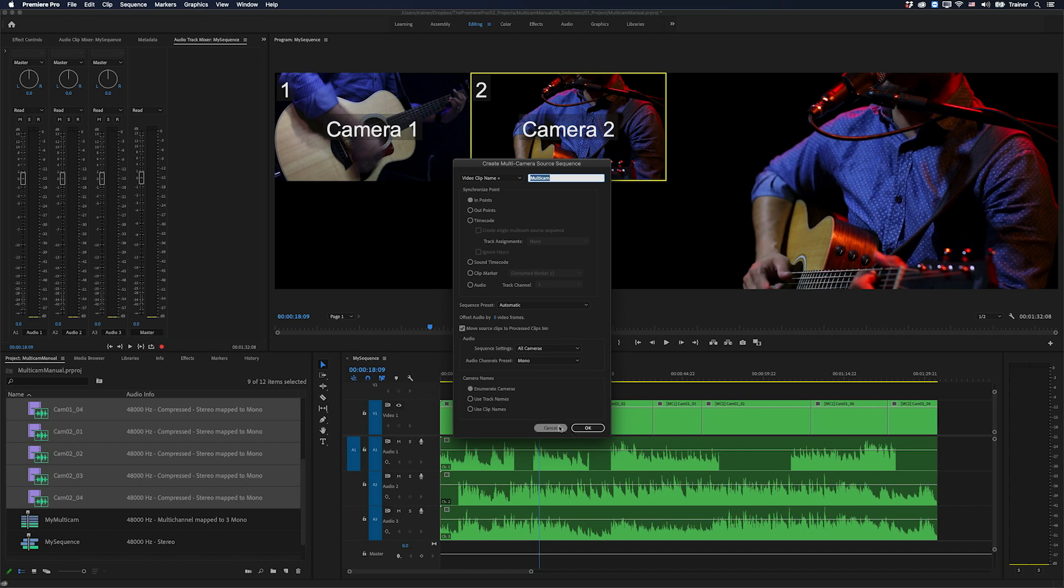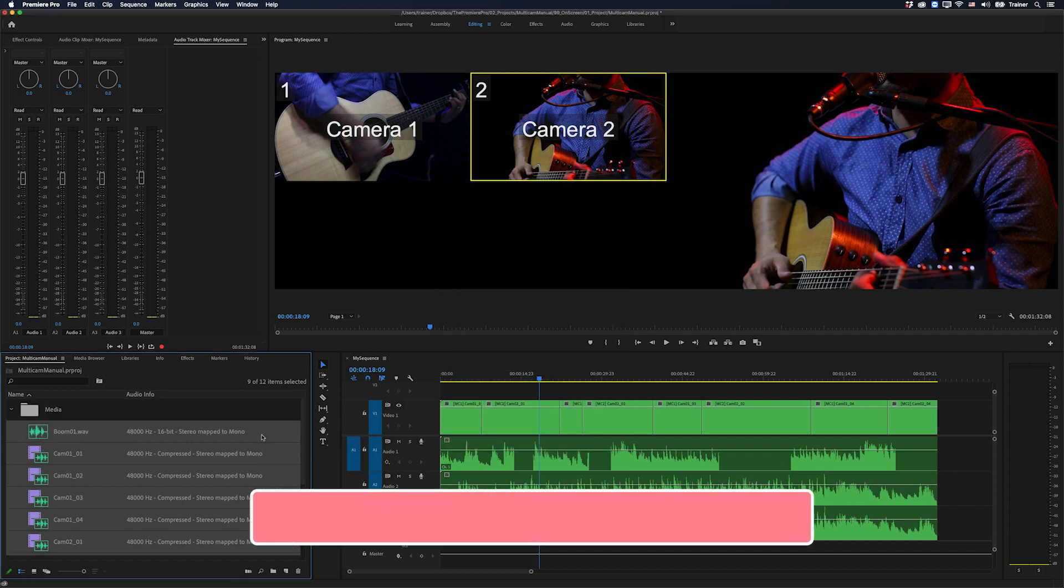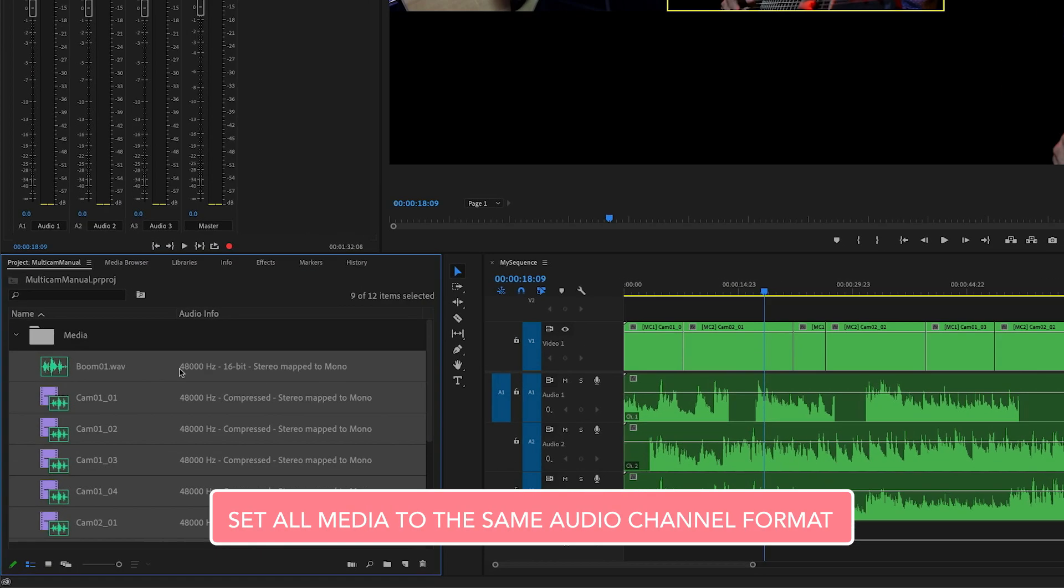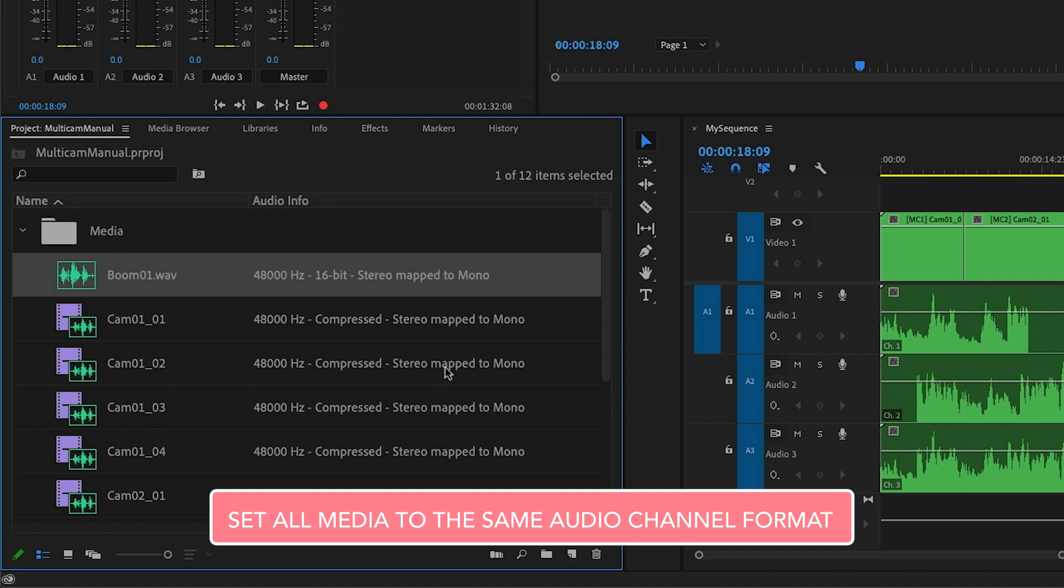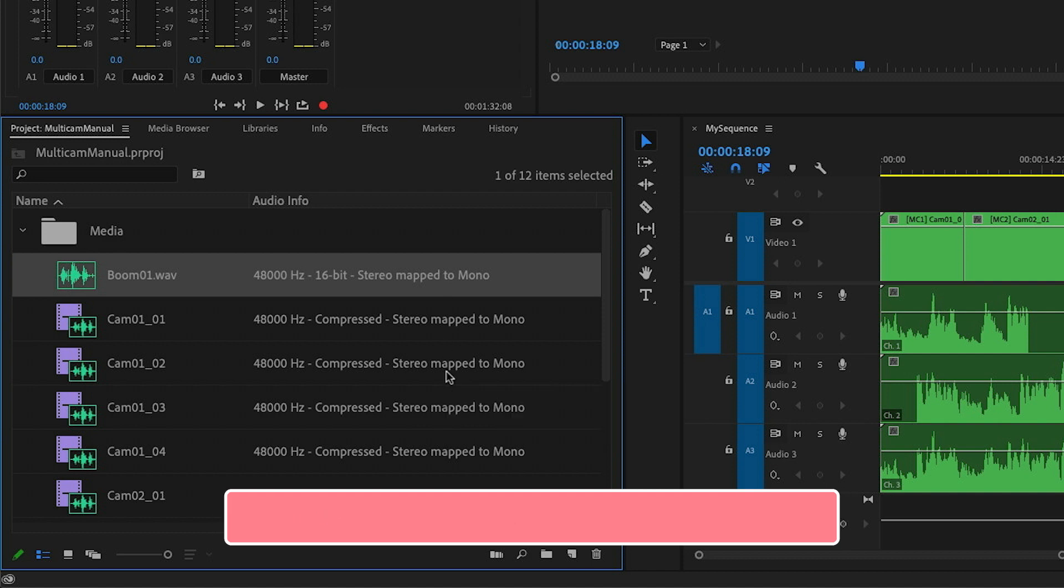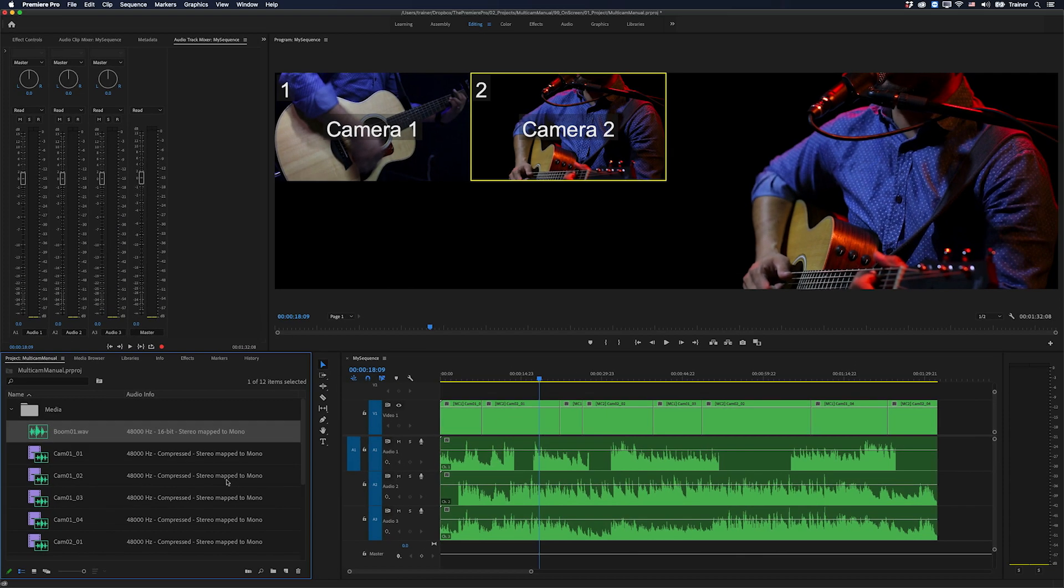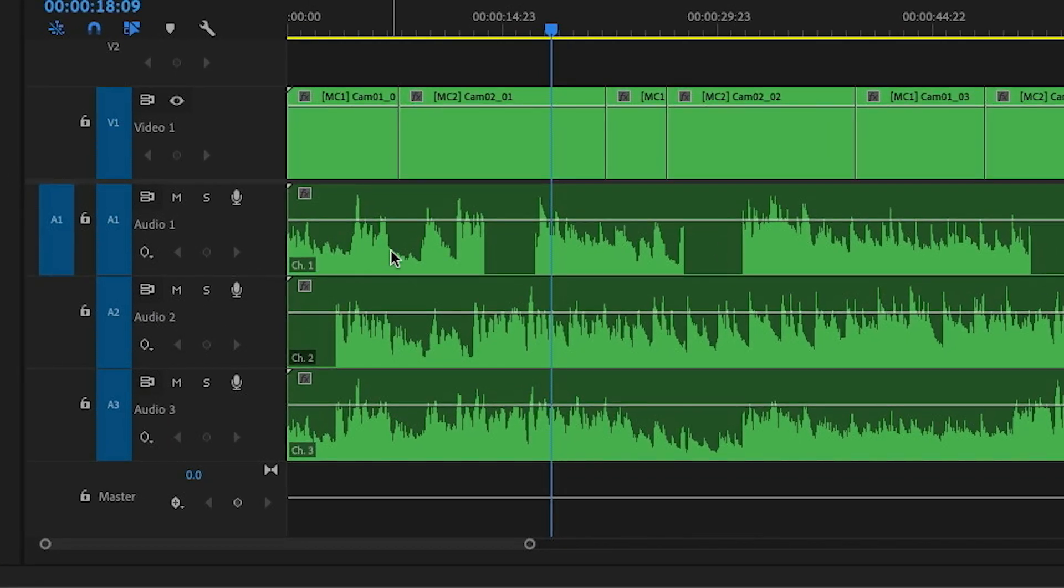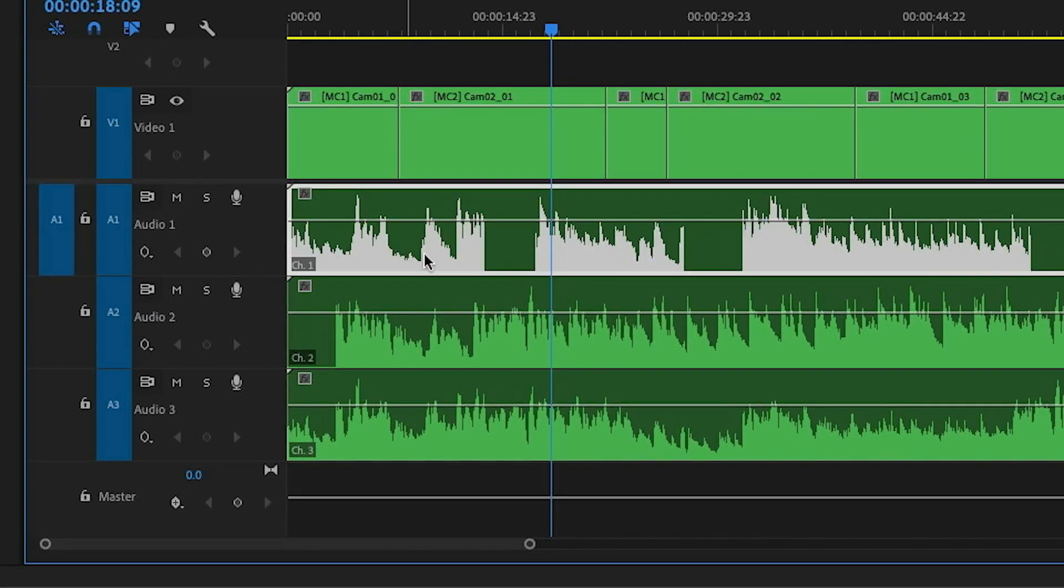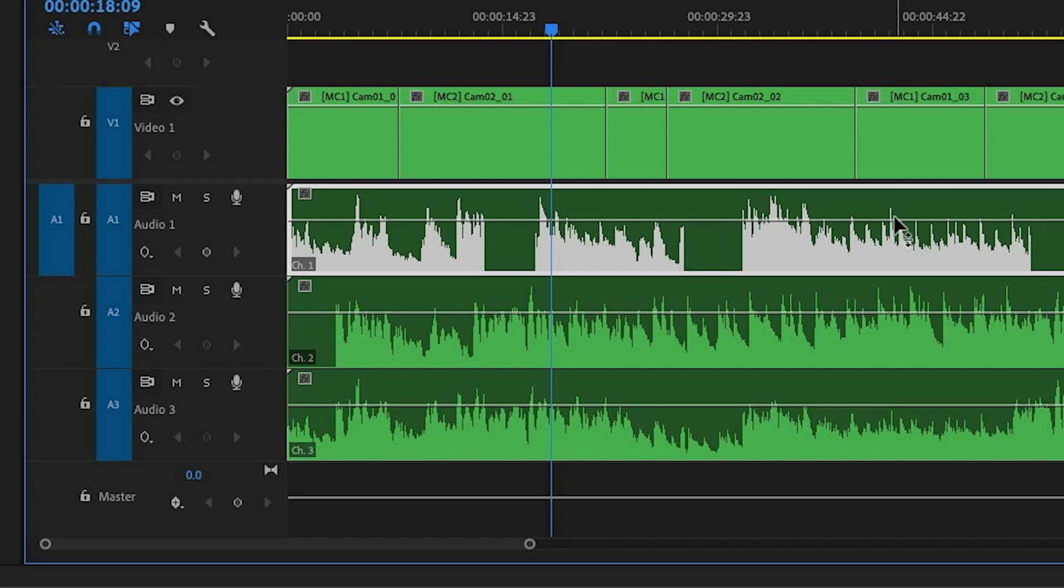So before I create my multi-camera sequence, there is an important step that I have to do and that is I have to set all of my media to the same audio channel format. And what we mean by that is when we add the media to the timeline and we look at the audio clip, how many channels do we have inside of that clip? And I can see here that I have one. That means that my audio channel format is mono. You could also have two channels that would be stereo or six channels that would be 5.1, but I'm going to bet that 99% of the time you just want to set this to mono.